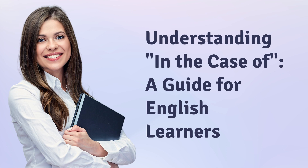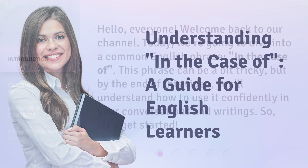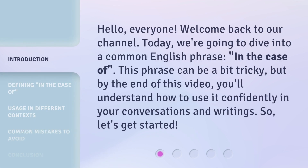Understanding 'in the case of' — a guide for English learners. Hello everyone, welcome back to our channel. Today we're going to dive into a common English phrase, 'in the case of.' This phrase can be a bit tricky, but by the end of this video you'll understand how to use it confidently in your conversations and writings. So let's get started.